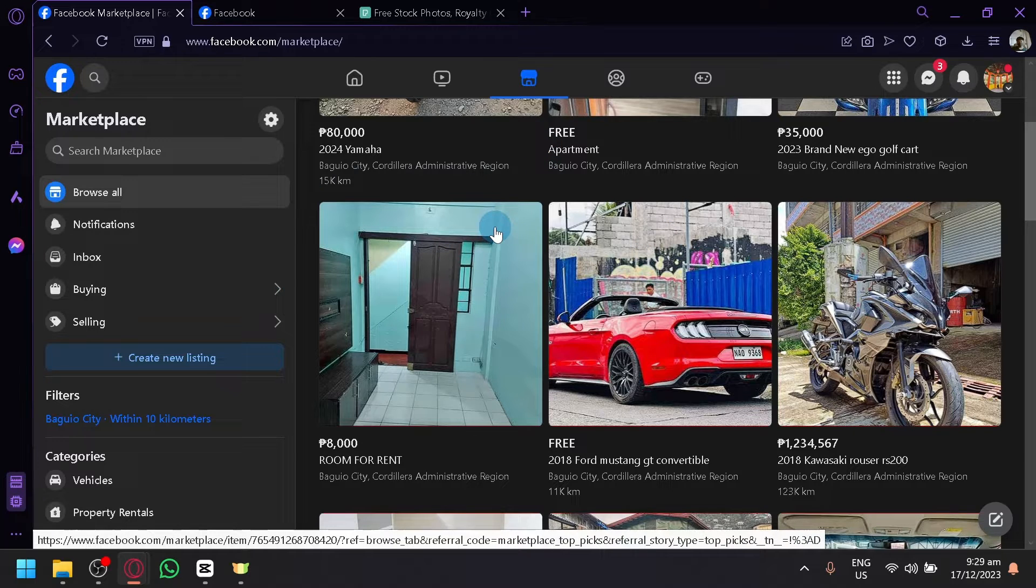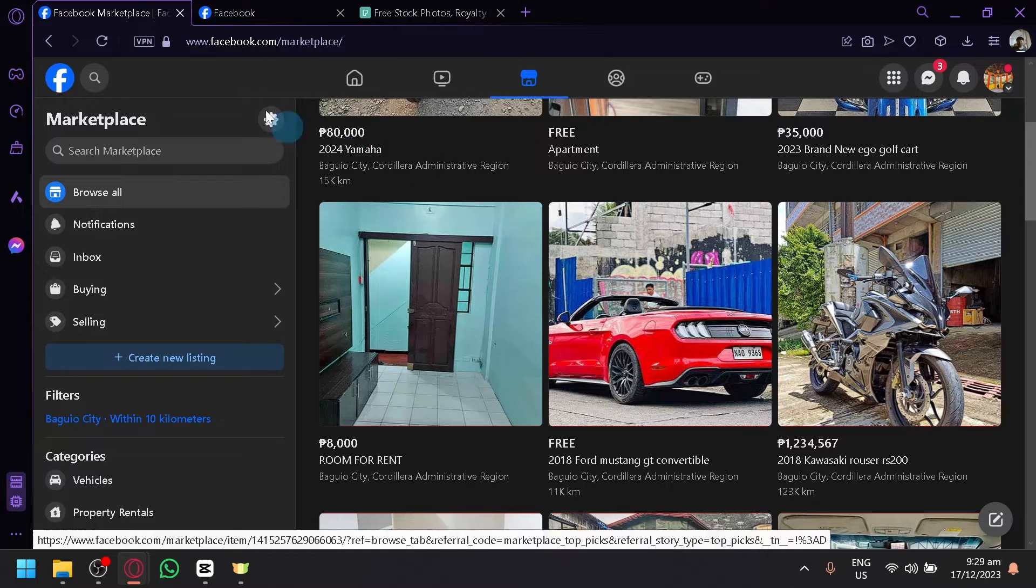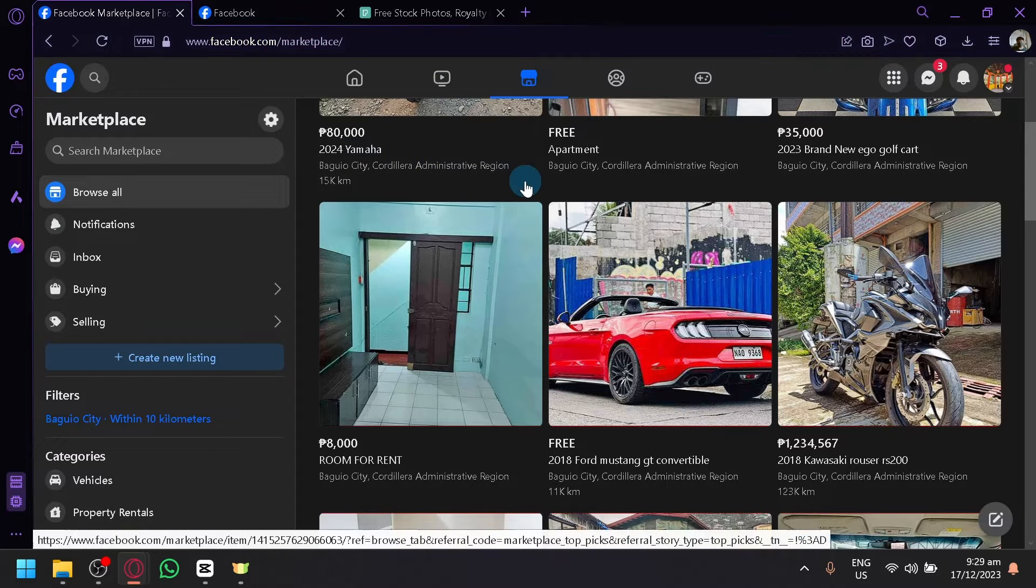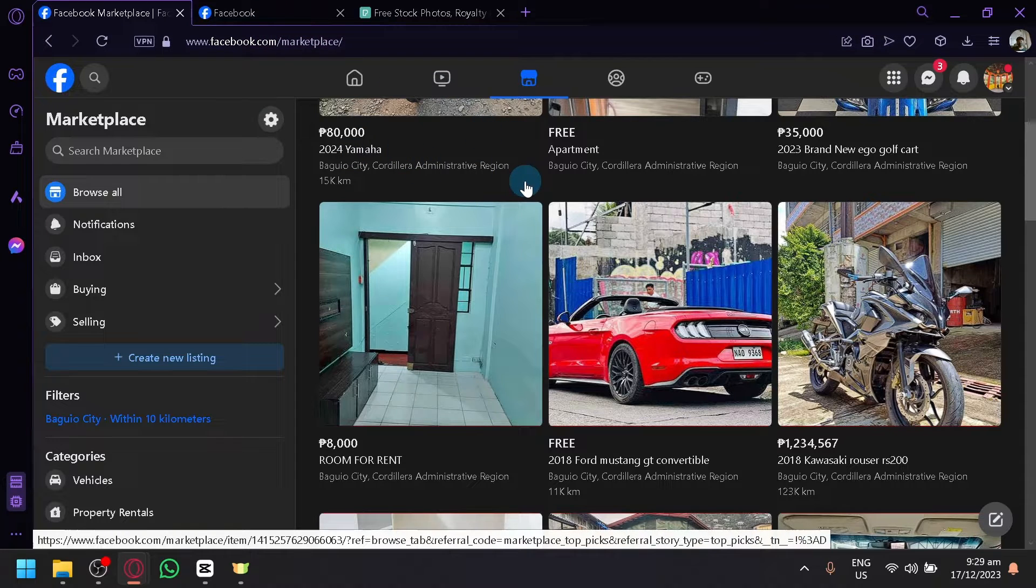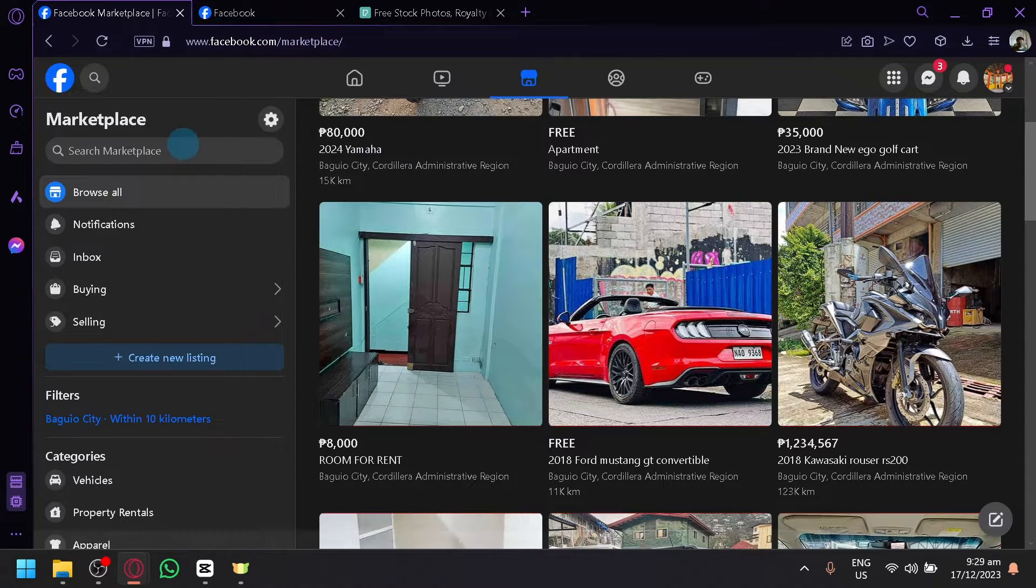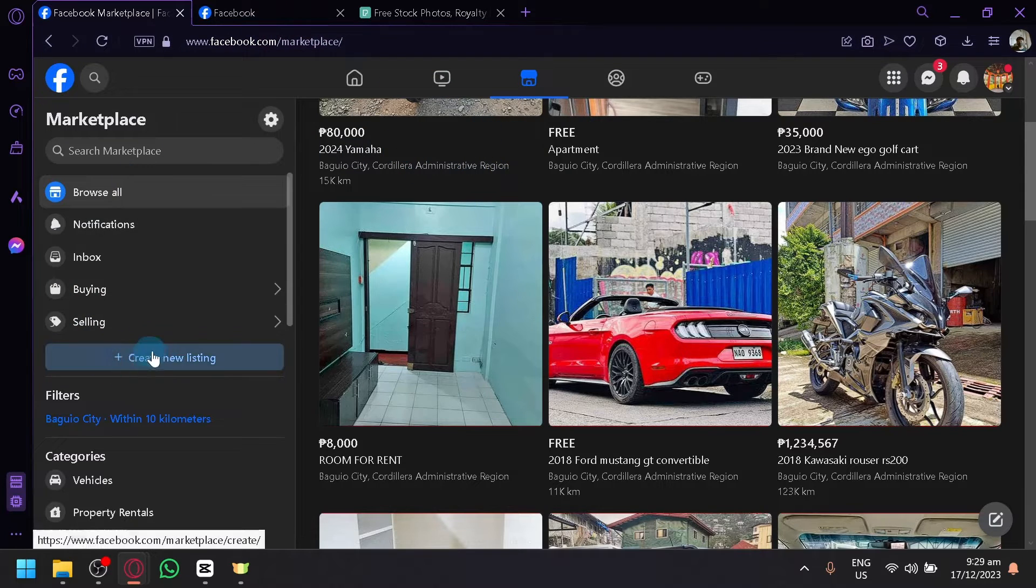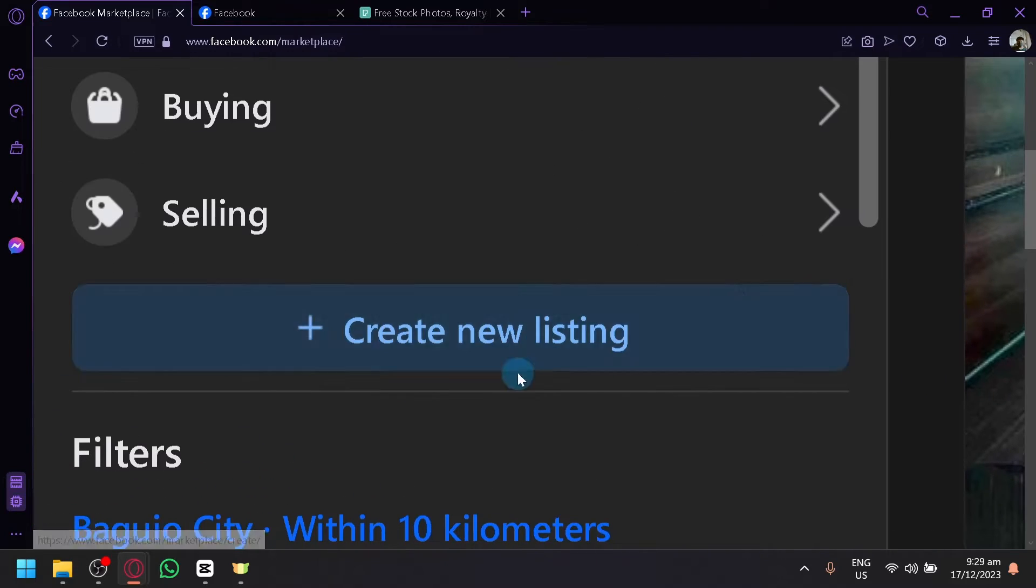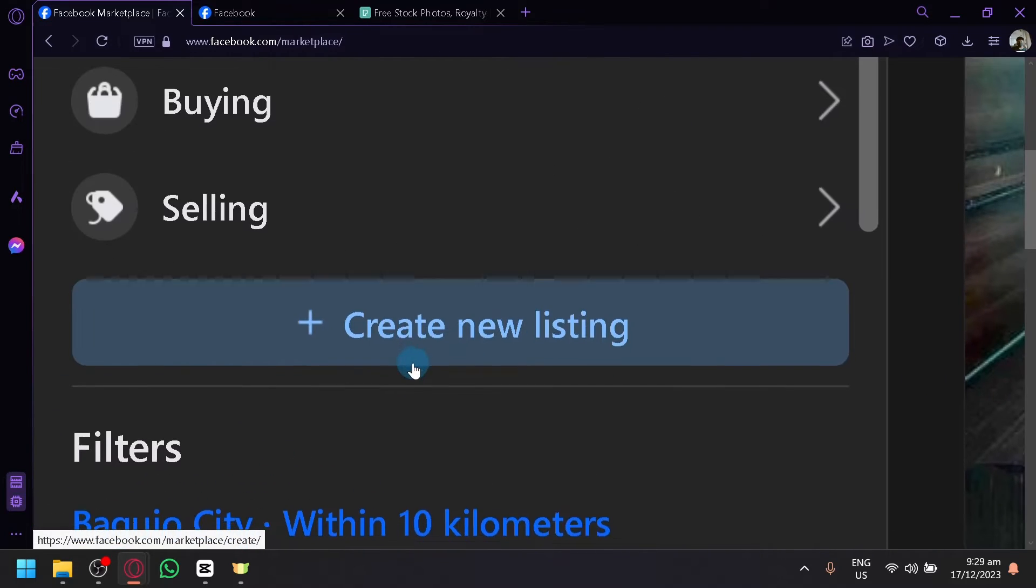So first things first, go to Facebook Marketplace. And to be able to add a listing, simply click on create new listing over here on the left side.